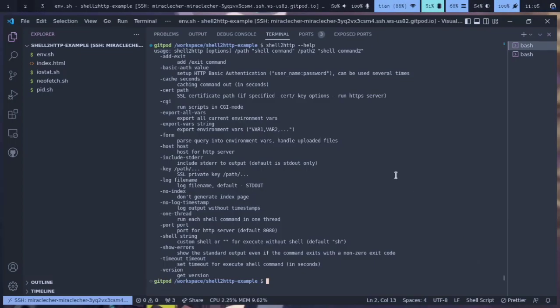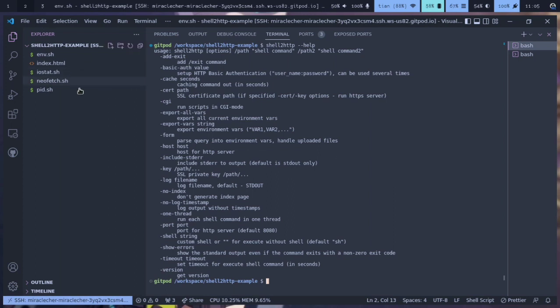Hello and welcome back to my channel. In this video I will show you how to use shell2http as a web server to turn shell scripts into a backend for a website. I have shell2http installed right here.